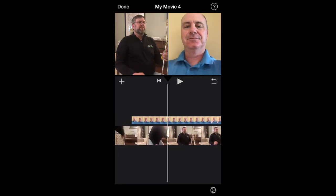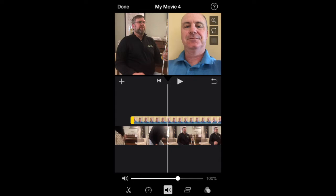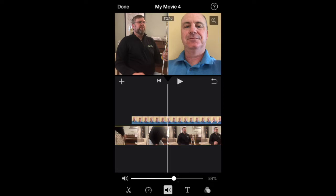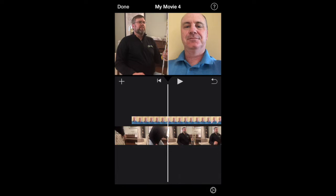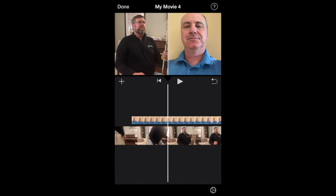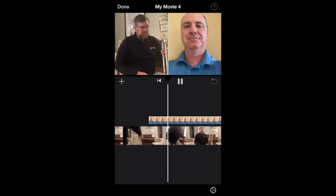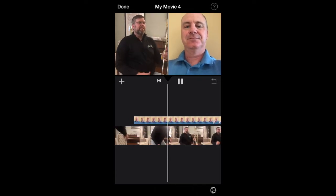One thing you can do is adjust the audio by selecting the clip and choosing what you want it to be. We'll keep it right about there, just so you know you can adjust the audio. Now let's hit play and see where we're at.